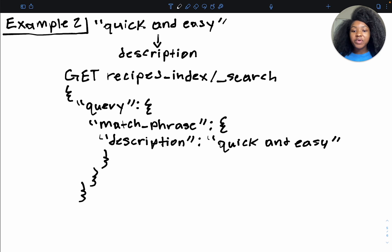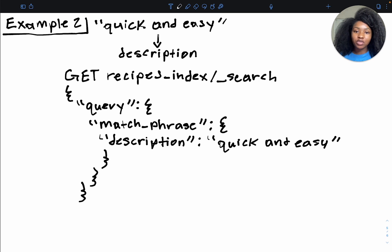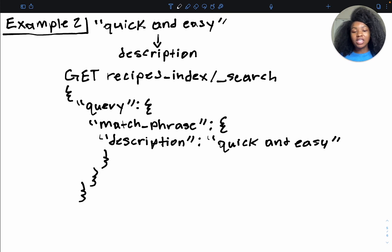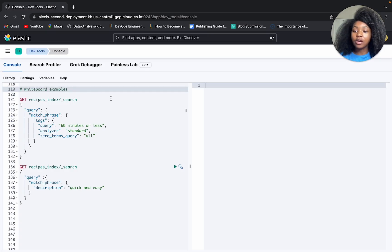And here we have it. This is the query that is going to get us all of the documents that contain quick and easy in the description field. Now let's run both of our examples in elastic cloud, just to make sure everything is working as expected. All right, so we are back here in our elastic cloud.